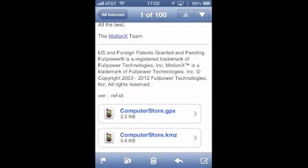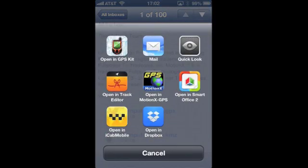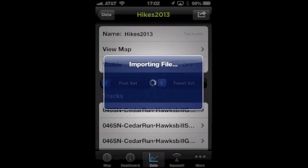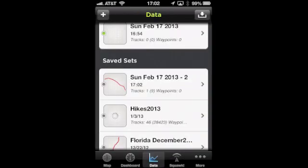I can hold that down until I get this menu, and then instead of opening in MotionX GPS, I'm going to open in GPS Kit and it's going to auto-import to GPS Kit, which is a completely different app with different strengths than MotionX GPS.